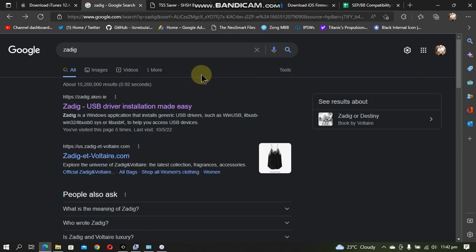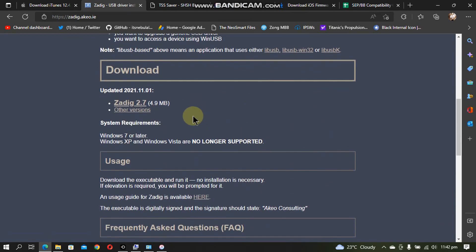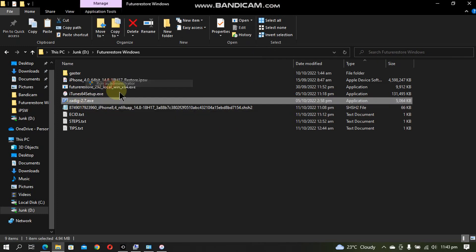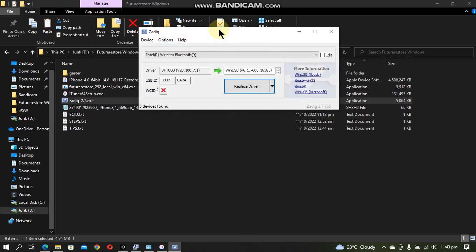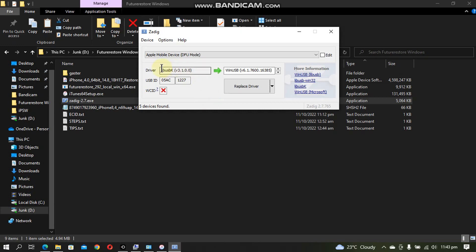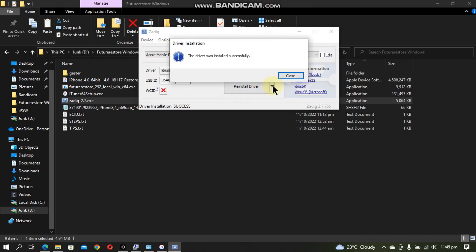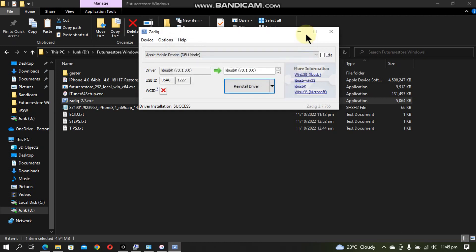Next, download Zardeg — search for it, click the first link, scroll down and download it to your Windows computer. Right click and run as administrator. Go to Options, then List All Devices. Now put your device into DFU mode. When your device is in DFU mode it will show up in the list. If the libUSBK driver is already selected you are good to go. If not, tap the arrows, select libUSBK, click Replace Driver, and the driver will be installed successfully. You can then close and minimize Zardeg.